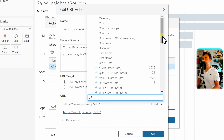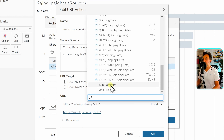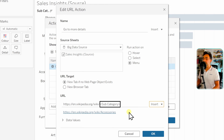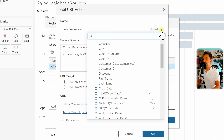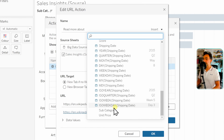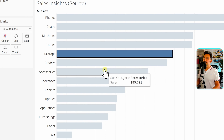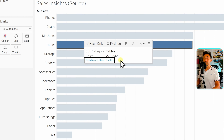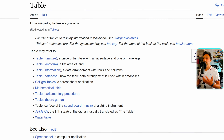To make the URL dynamic, we go to the URL field, add the Wikipedia base URL, then click Insert to get a list of all fields in our data source. We search for and select Subcategory, which is now embedded dynamically in our URL. We also make the link name dynamic by calling it 'Read More About' and inserting the Subcategory field there too. After clicking OK, clicking on the Tables mark shows a link that says 'Read More About Tables' and jumps to the Wikipedia page for Tables.